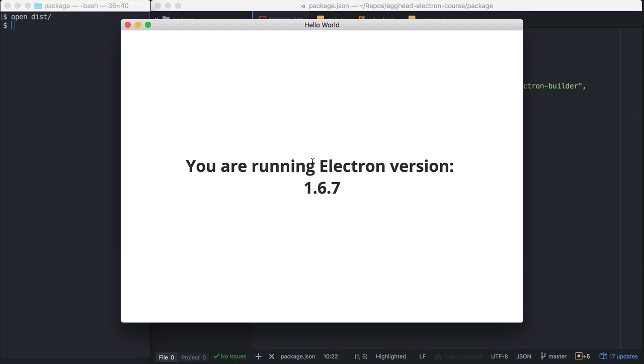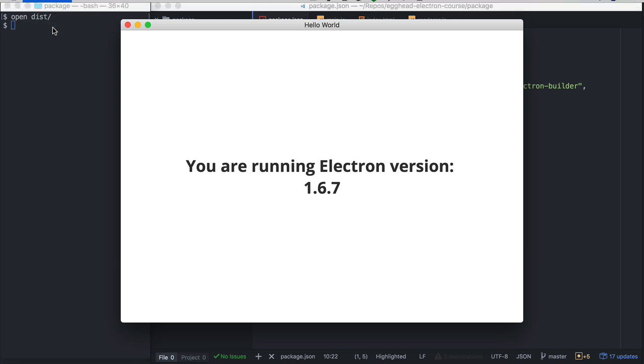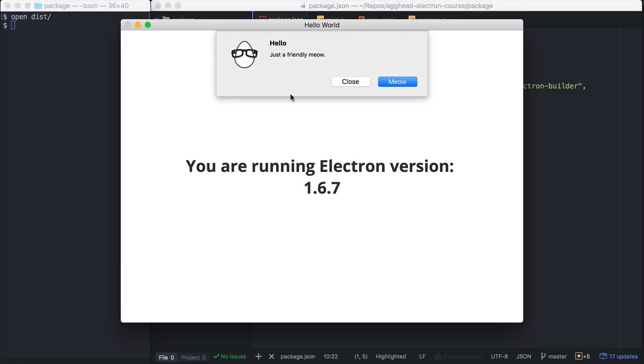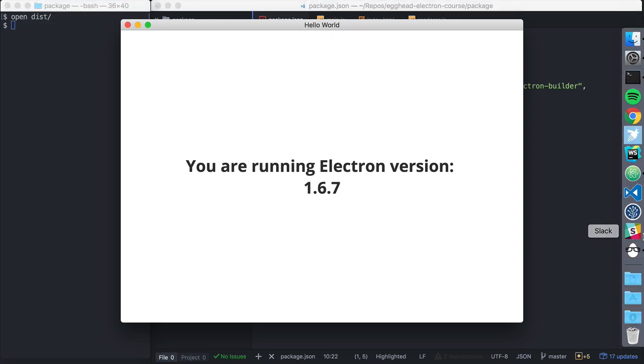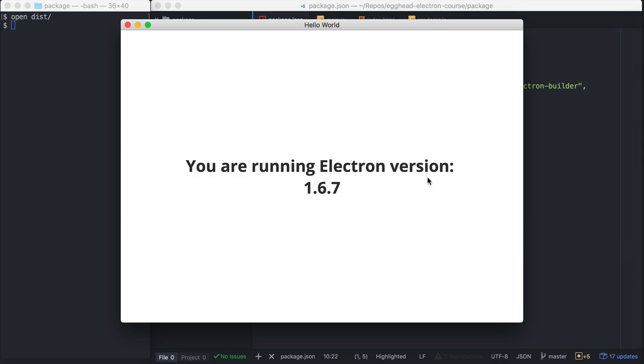Cool, and it does. So that's the Electron version we have running. Let's try out our main menu item here. And that's working great. And we can see if we look here in the dock, we have our custom icon there showing up. So that's great.